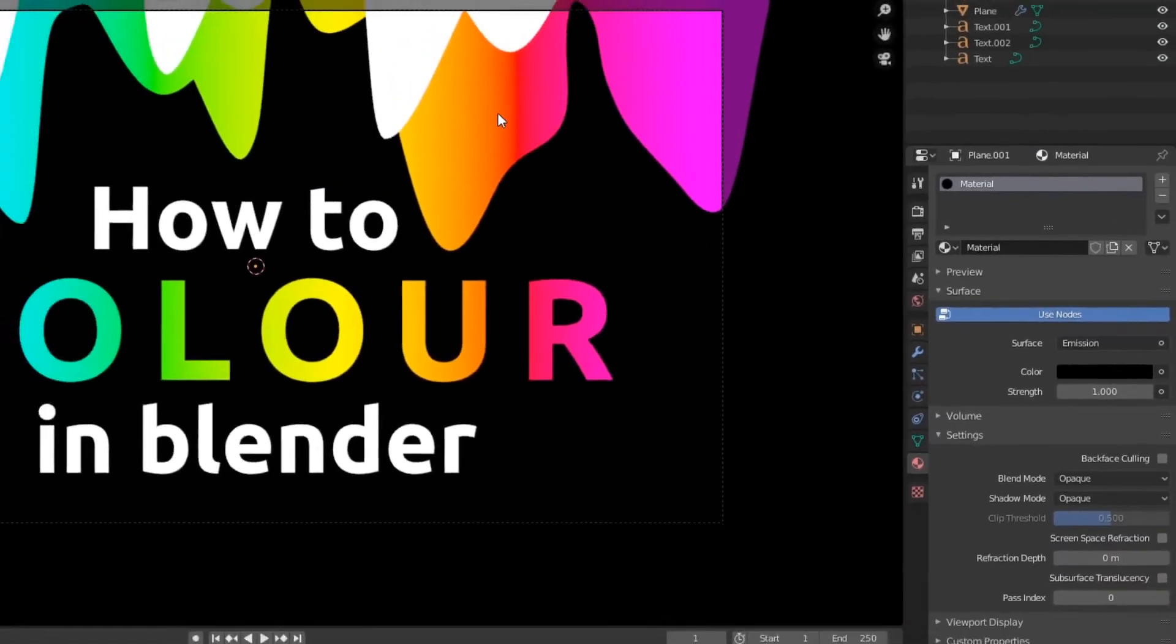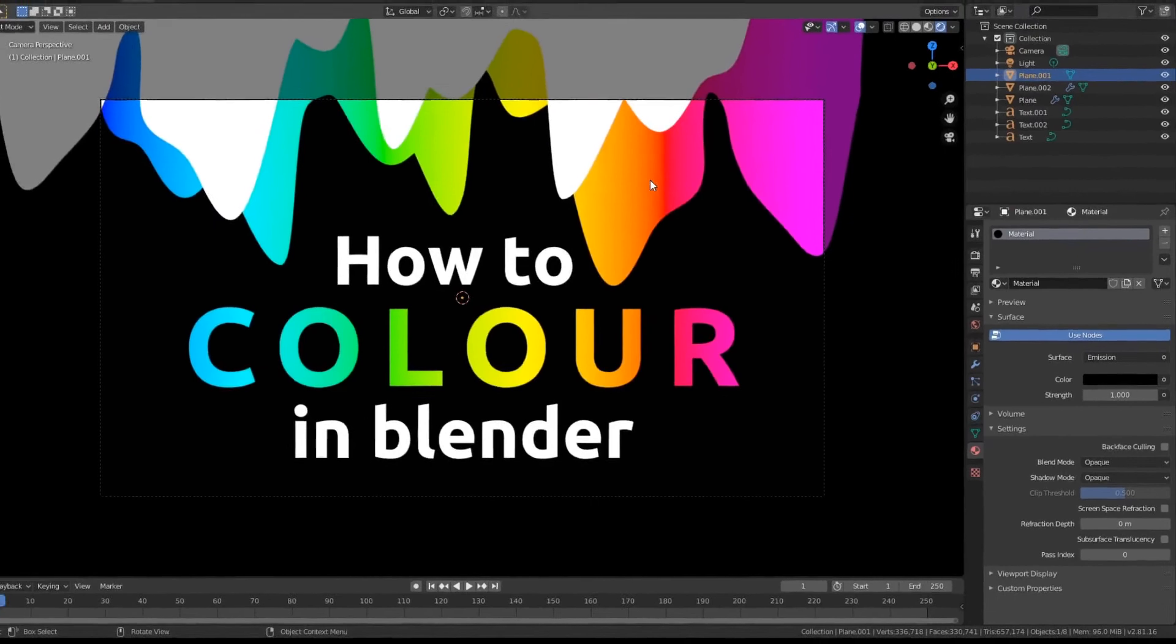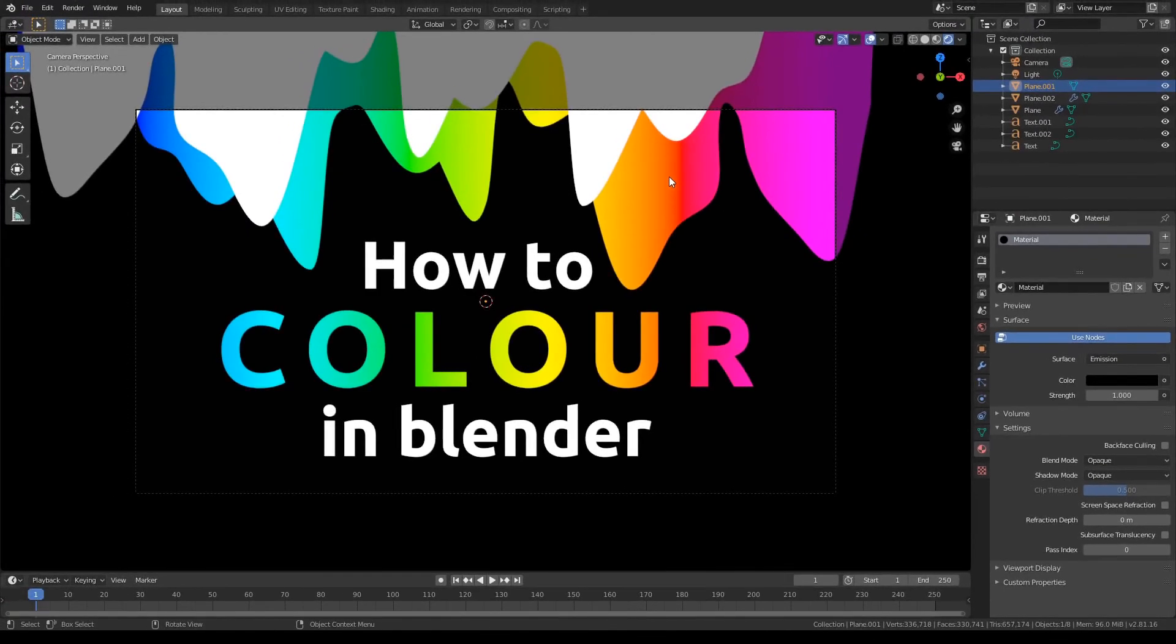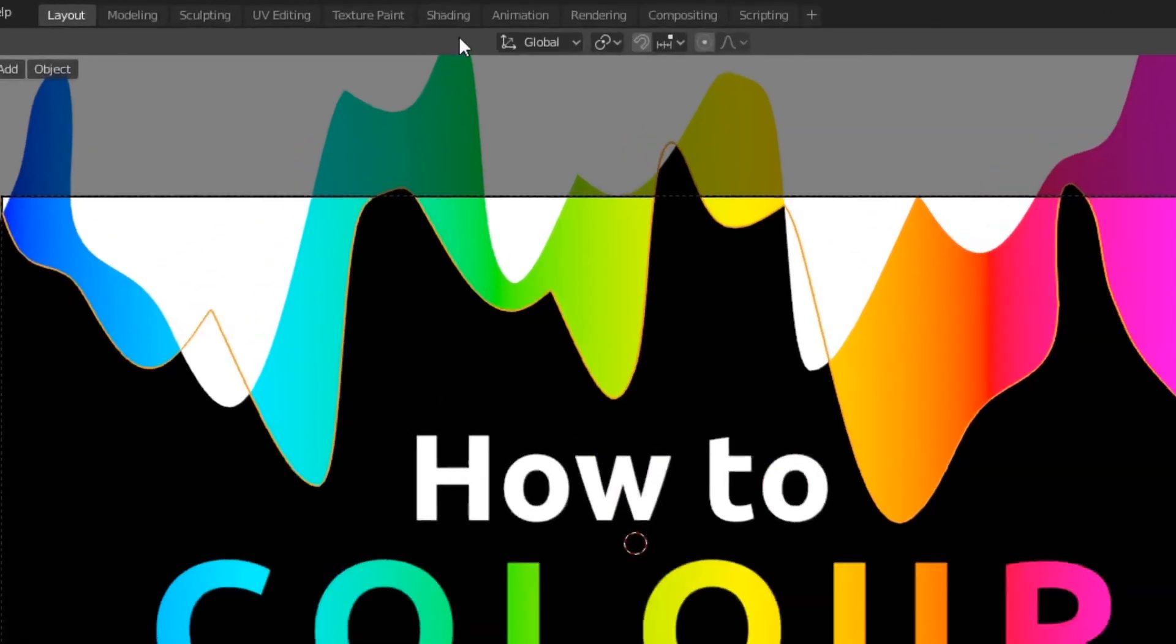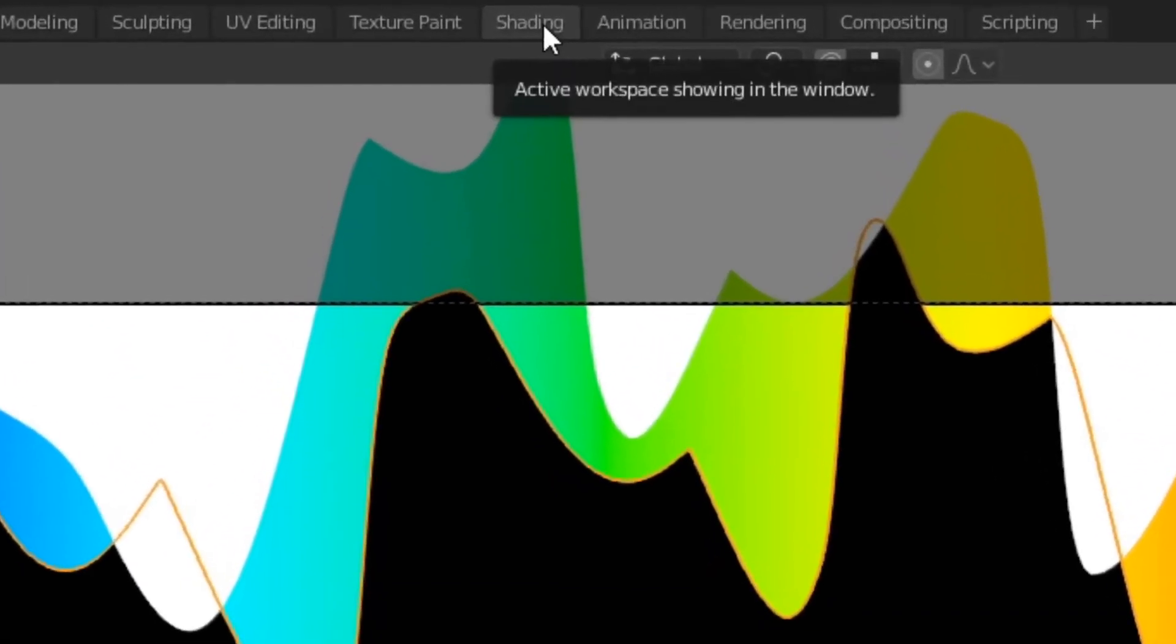Alright guys, so now I'm going to give you guys a quick overview of how I did these cool gradients. So the first step to actually doing cool gradients like this is to navigate to the shading tab up here.